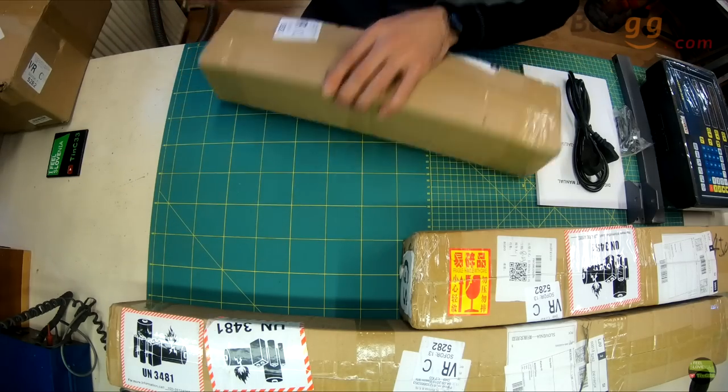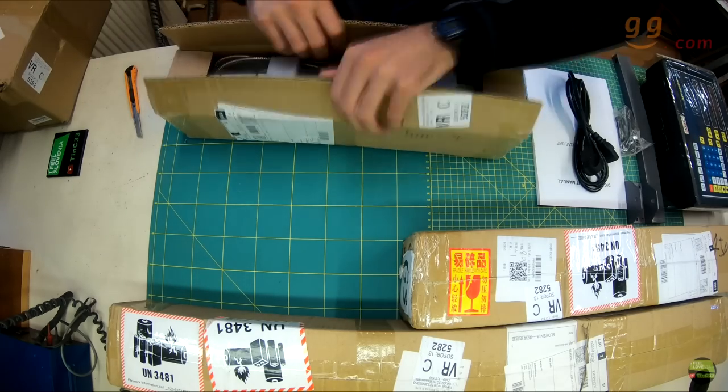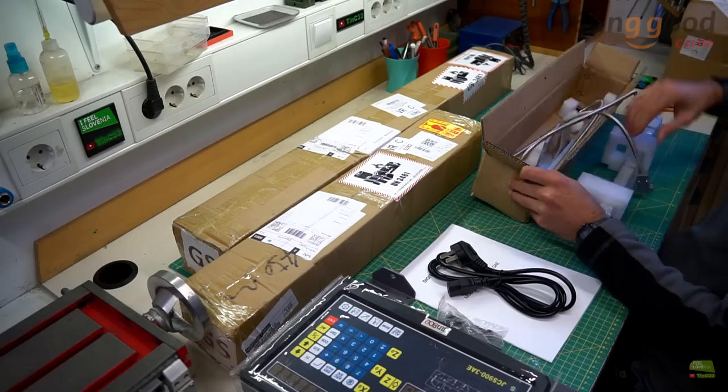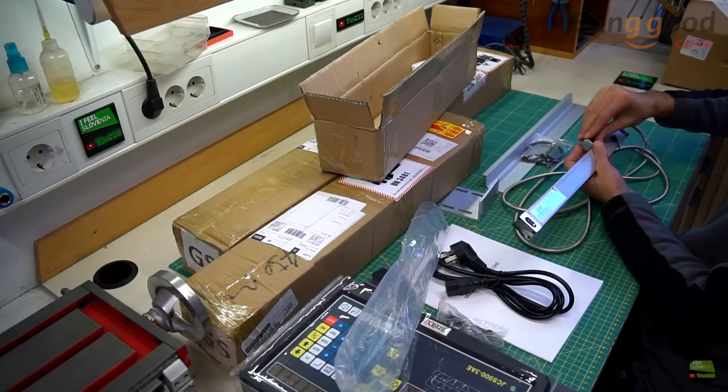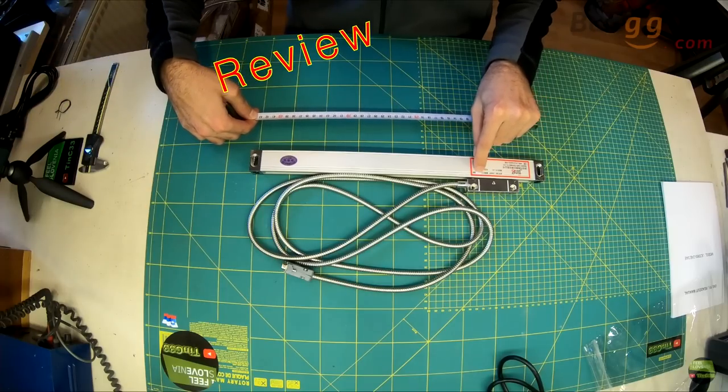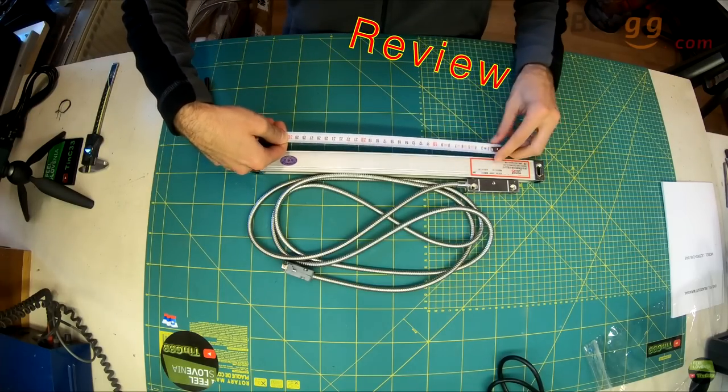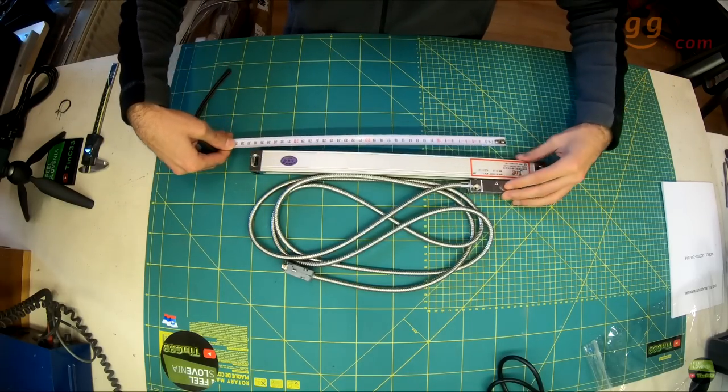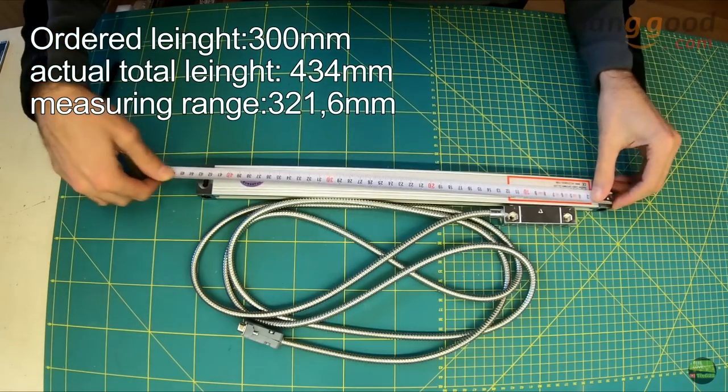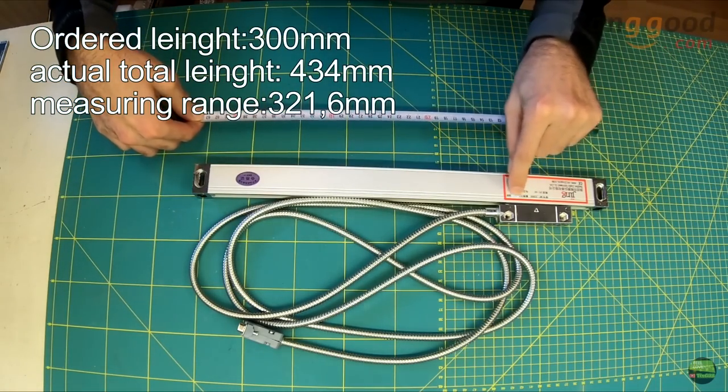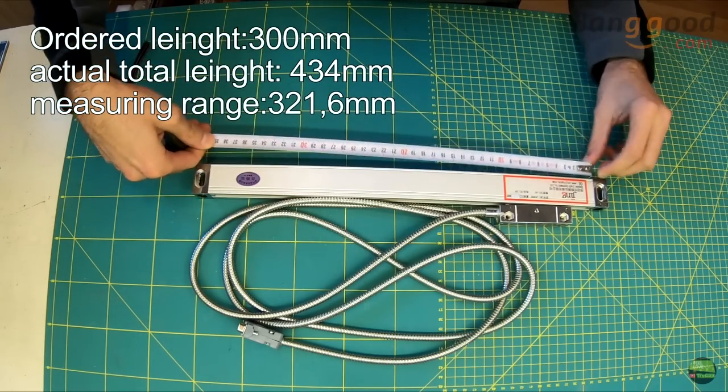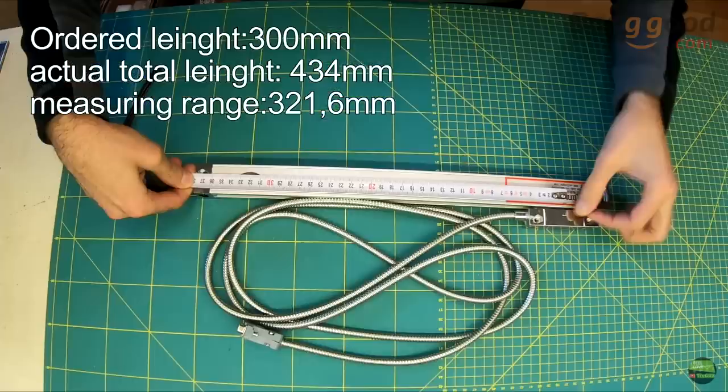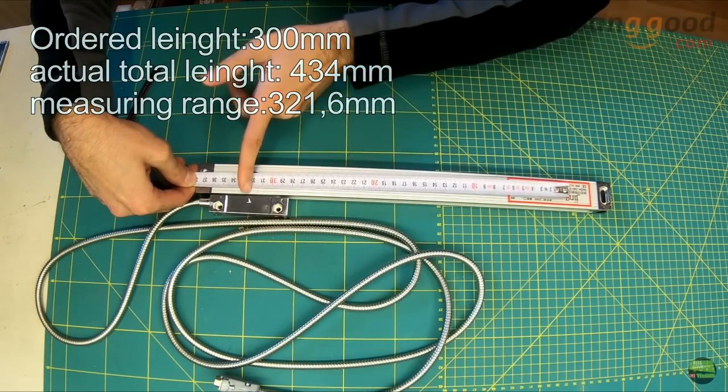In two other boxes are linear scales with mounting accessories and protective shields. Now first of all check the dimensions of the linear scale. I see a lot of people order the wrong length. Yep, me too. As you can see I got here a 300mm length scale. That's the number you choose on Banggood.